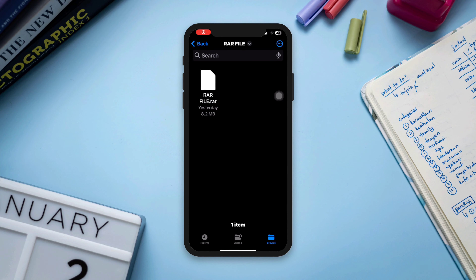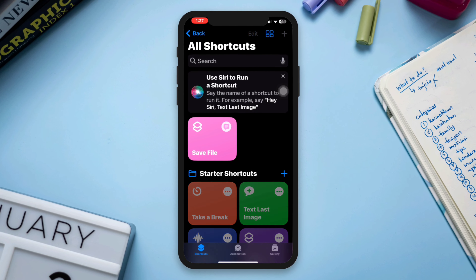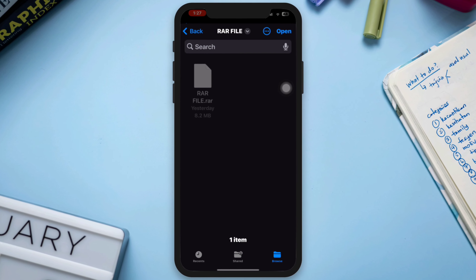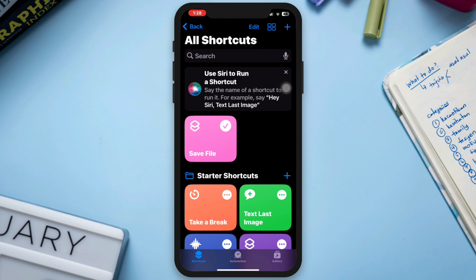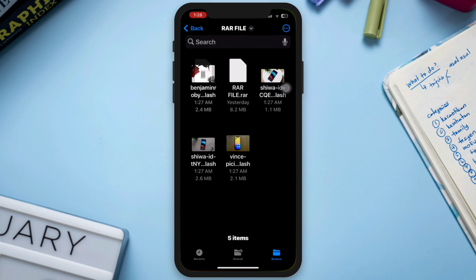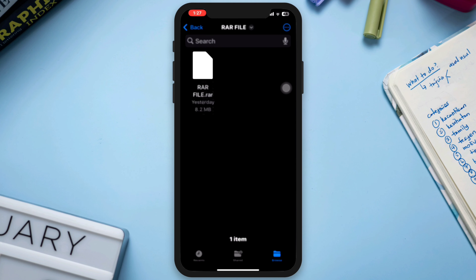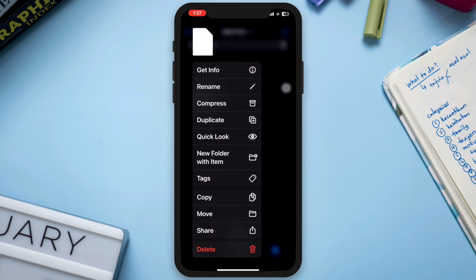Hello there. In today's video, I'll give a secret and hidden way to extract the RAR file on iPhone without installing any third-party software. As you can see, there is no way to extract any RAR file on iPhone here.